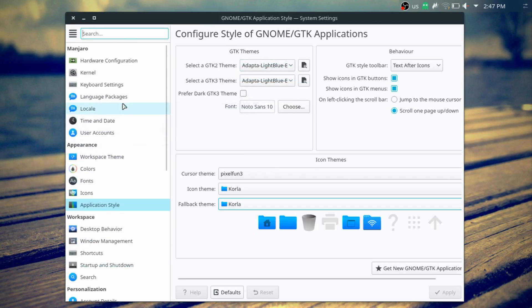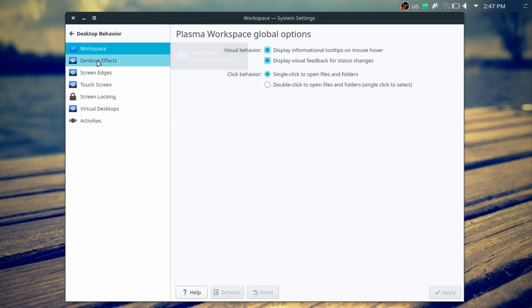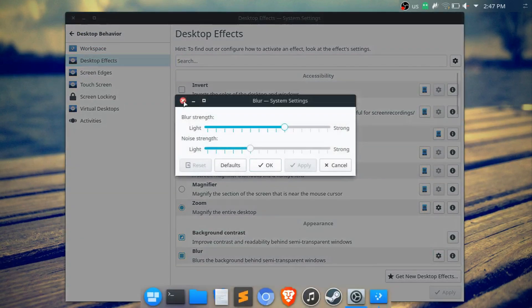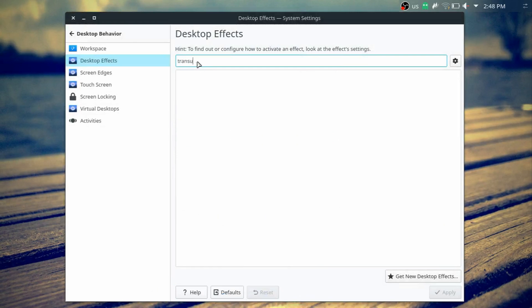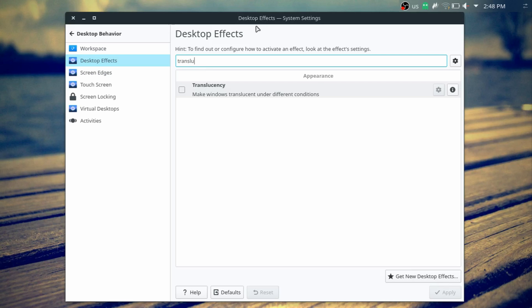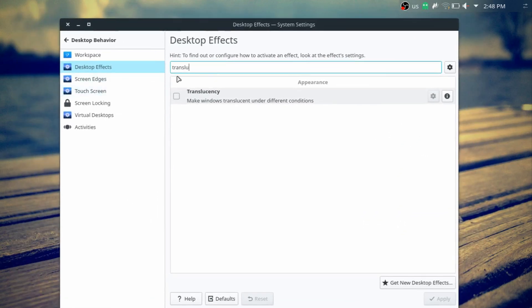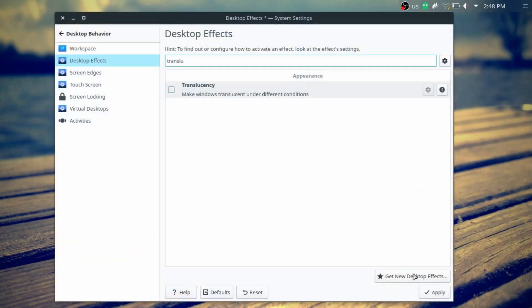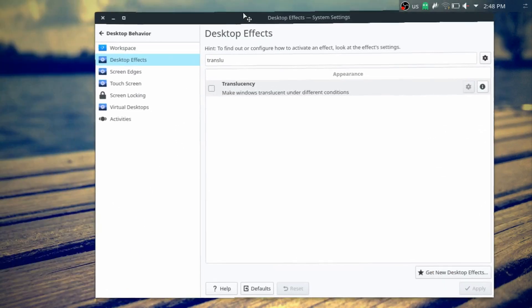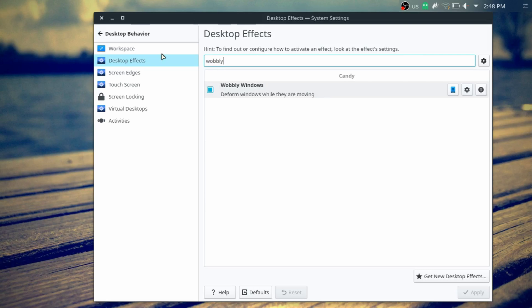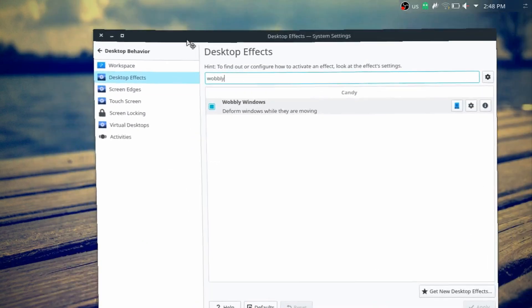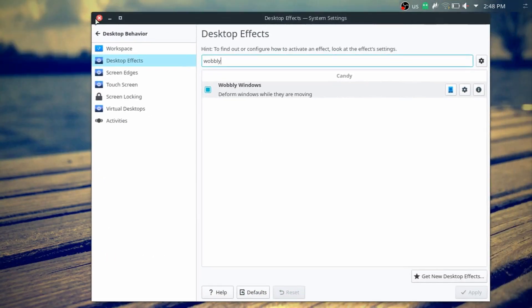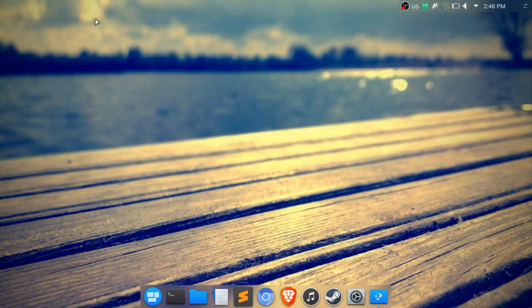For desktop behavior, KDE has some nice effects. I enabled blur — it's on default settings. One thing I did turn off is translucency, where windows become slightly transparent when you move them; I find it distracting. But I did turn on wobbly windows. It can be a little distracting but I think it looks pretty nice.